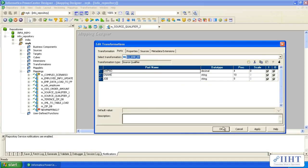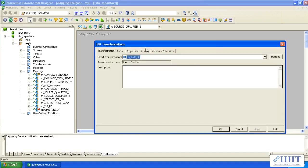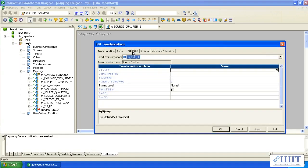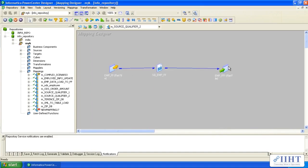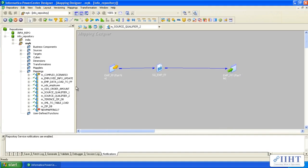In the properties tab you don't find much — only the tracing level is active. This is how we create it. When it comes to XML source qualifier transformation, I will show you it has a different symbol.